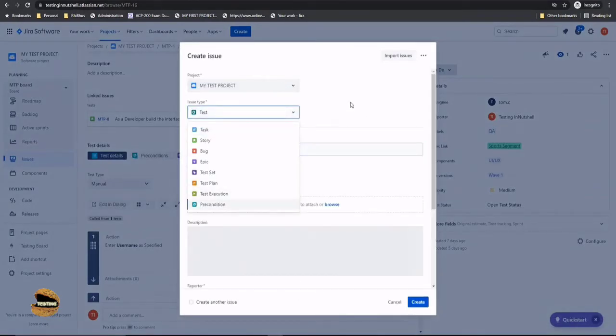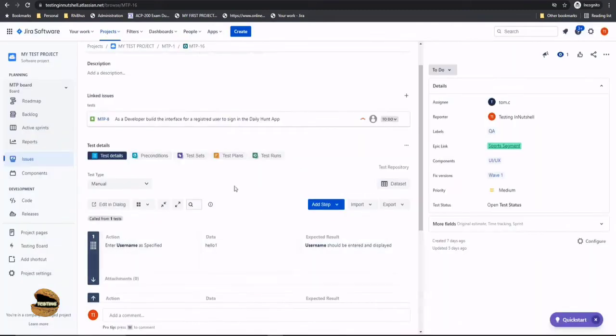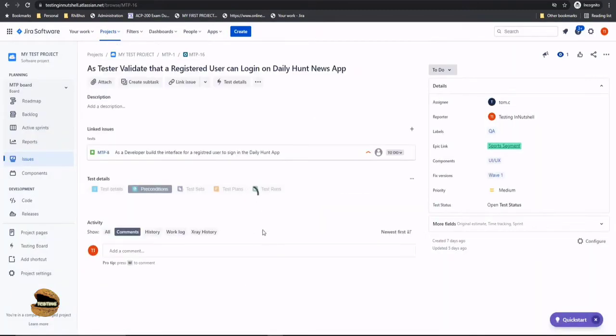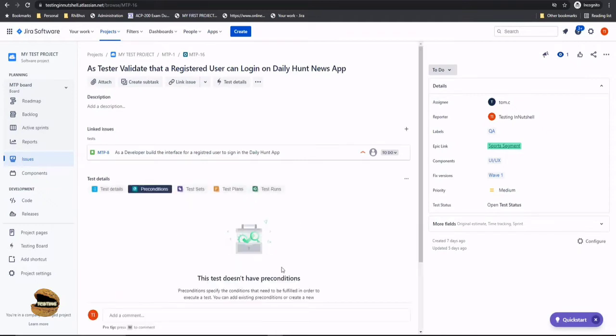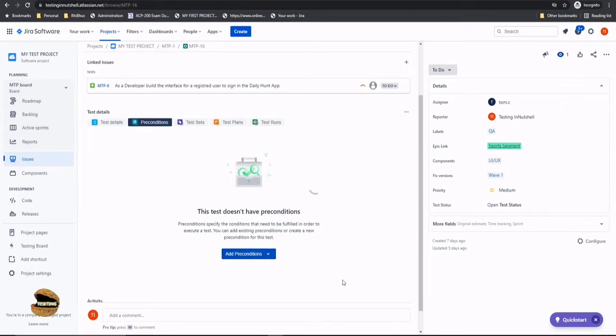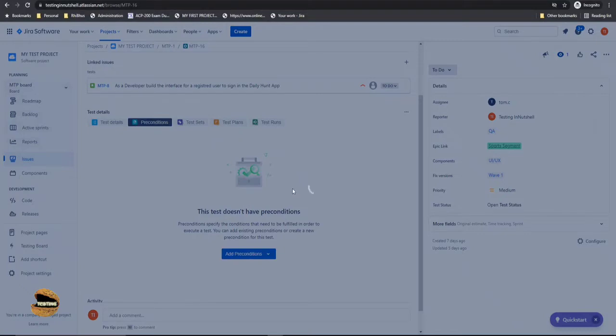So you can do that similar thing or even if you click on the precondition tab under a test and if you find there are no preconditions as of now would you like to add the existing or create a new precondition it will still take you to the same tab or same particular dialog box where you create a new precondition. So here if you say it's the same window which you got in the create one.